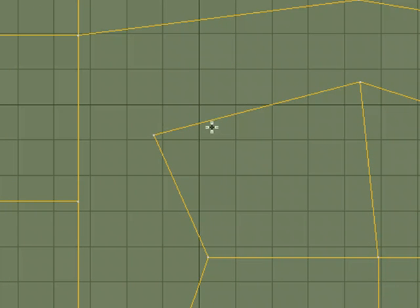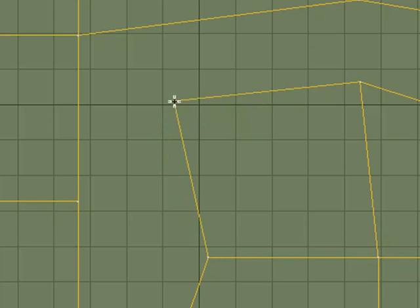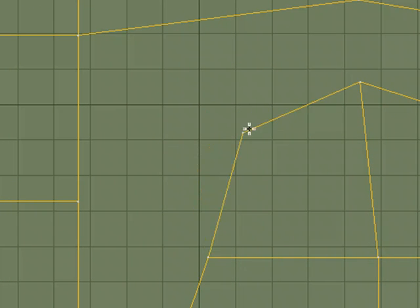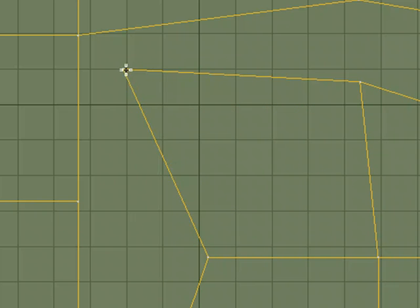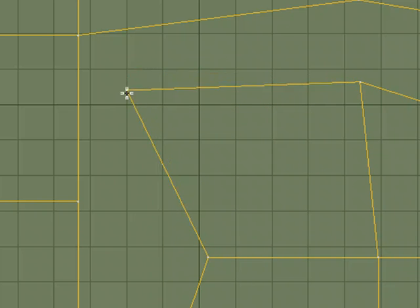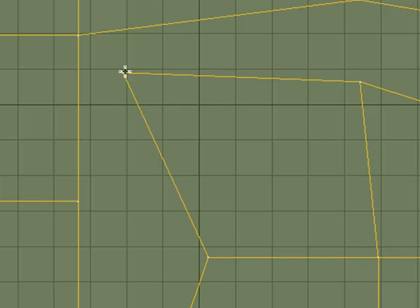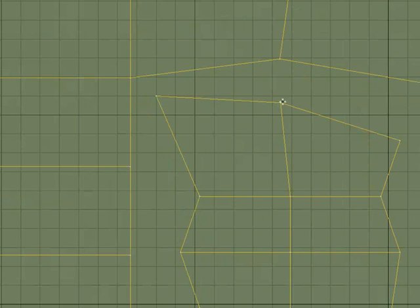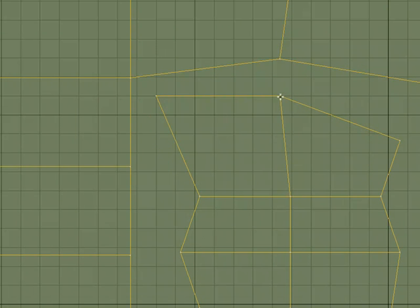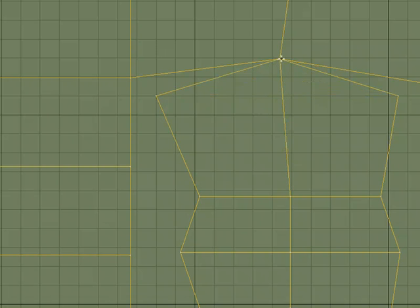Snap drag will work the same way as far as drag goes—I'm moving it around—but it'll snap it to the grid. It'll snap to the grid, which is kind of nice. So if you want to line something up, you can snap it to the grid.